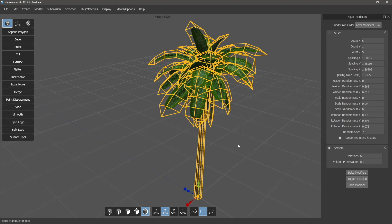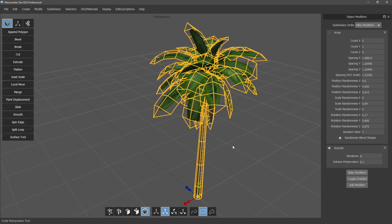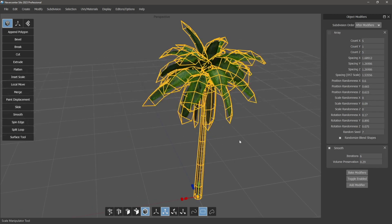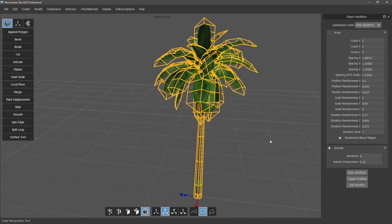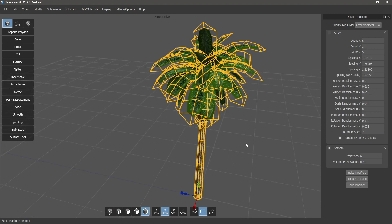With the old command, you apply smooth and the object gets a little smoother, but it's stuck that way unless you undo — and if you do anything else, you've lost your undo and can't go back. As a modifier, it makes perfect sense: easy to toggle on and off and get whatever level of smoothing you want.